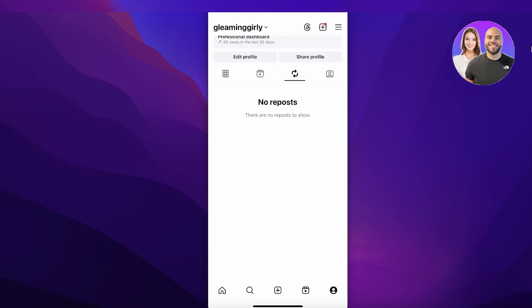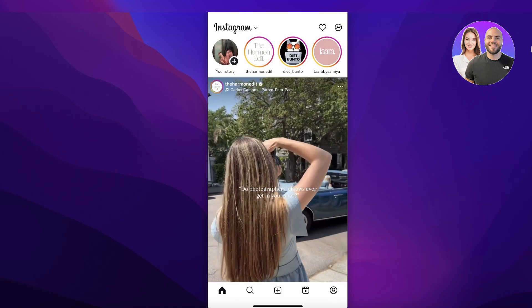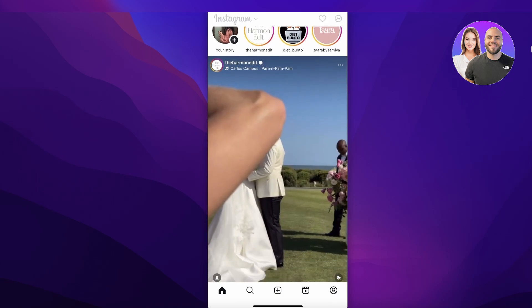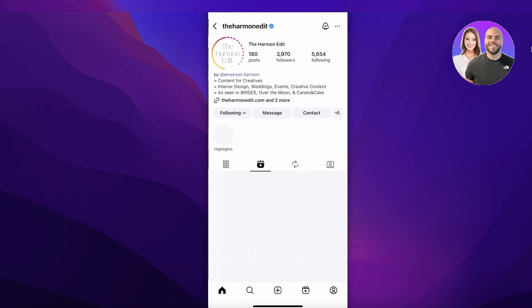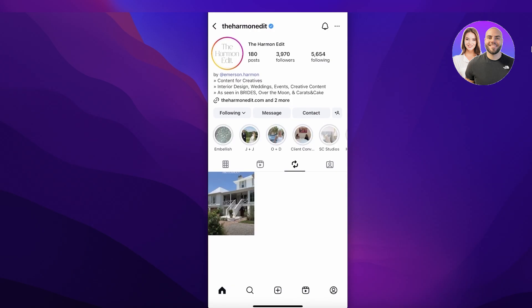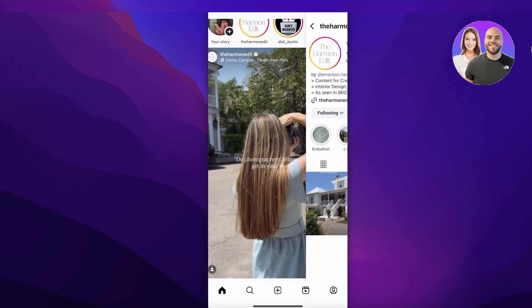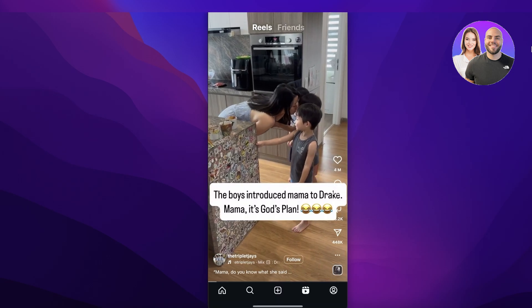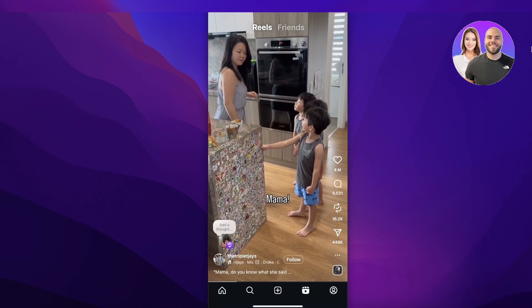Currently I have not reposted anything, but I'll show you what would happen if I did. This is someone else's account, so if I open it up and click on the repost icon, I can see what they have reposted.